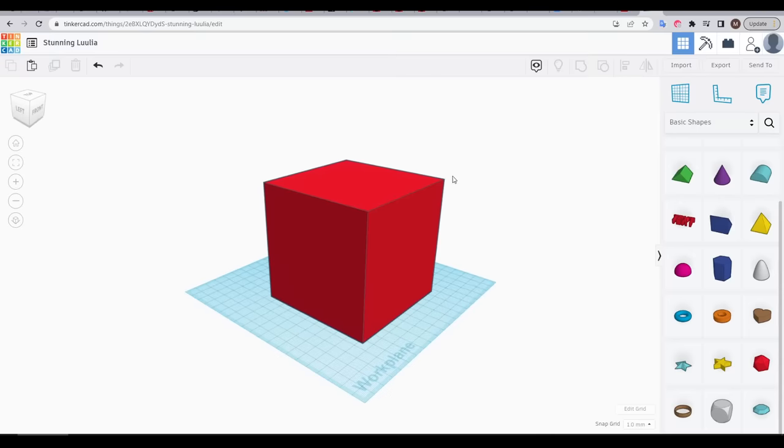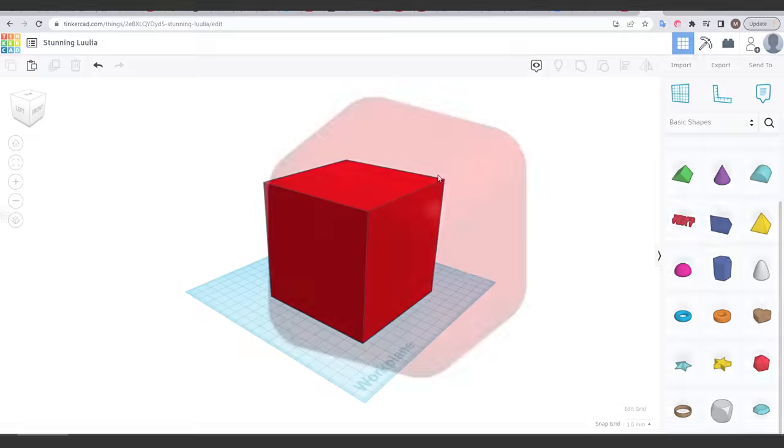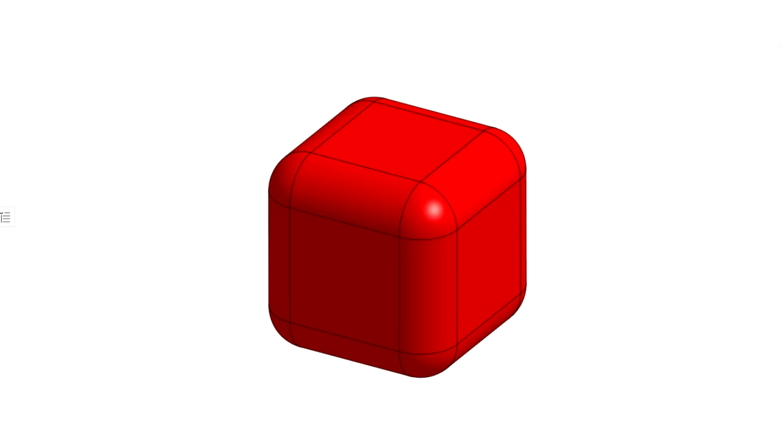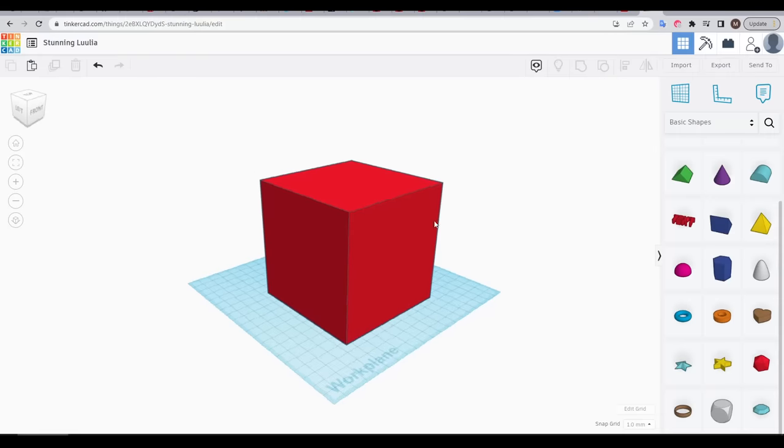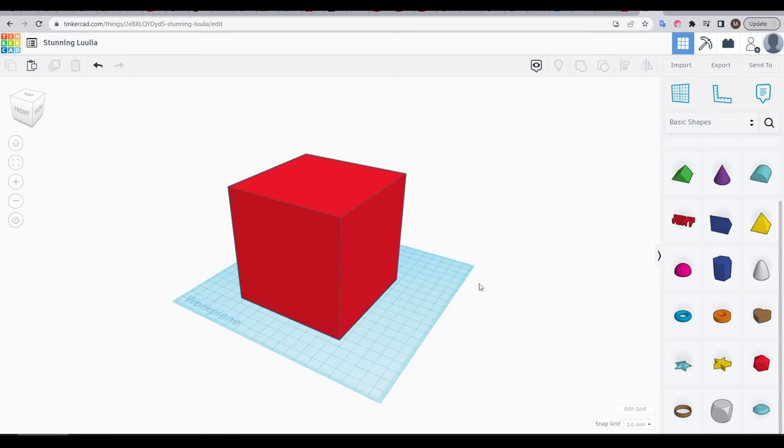But its initial ease of use can end up being a barrier to creating more advanced geometry later on. Let's consider we have a cube, and we want to round the edges, what's known as a fillet. In Tinkercad, this is actually very hard. You can get there, but it's a lot less straightforward than the more advanced CAD programs that we're going to focus on.